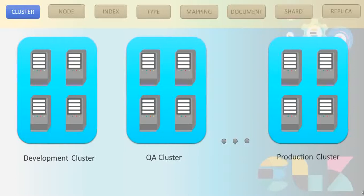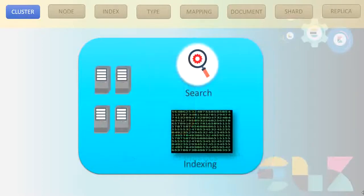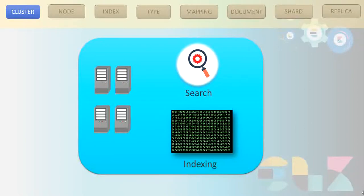We can create a cluster with more than one node; however, it is totally okay if you have just one node in a cluster. This is helpful in lower environments such as development or test, where we have limited resources. In that case, we can create only one node and assign it to the cluster. The cluster provides indexing and search capabilities across all nodes, meaning when we perform a search or index data, we do not have to worry about which node the data will be indexed on or searched from.